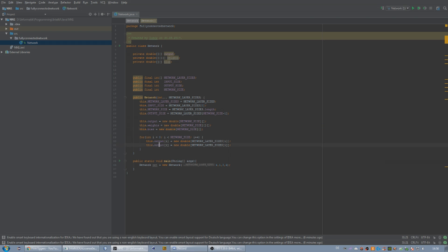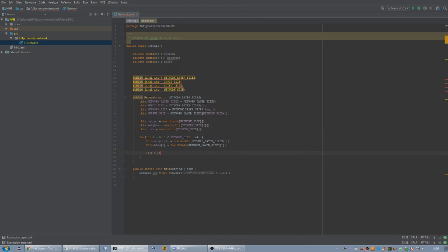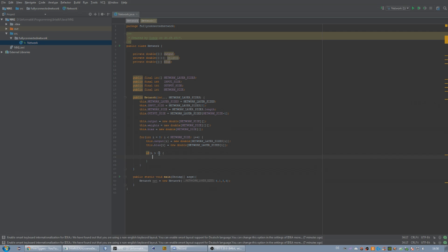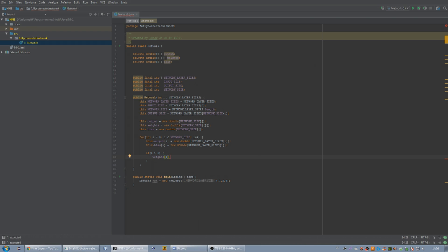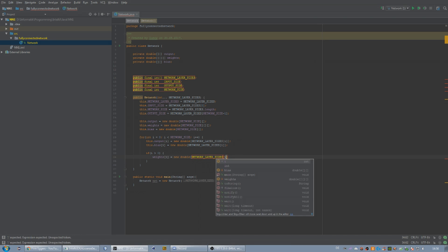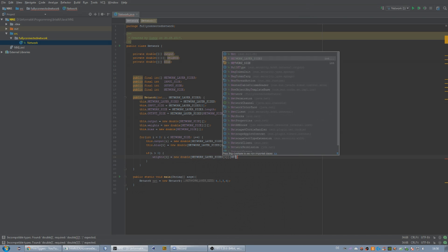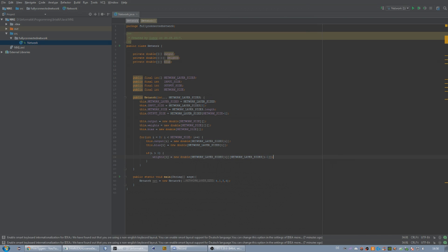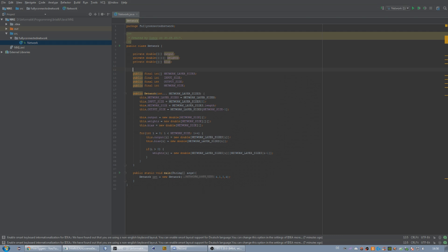We have to check if i is greater than zero, because zero would be the input layer. We want to create a weights array for every layer except the first layer, because the first layer does not have weights connected to a previous layer — there is no previous layer. The input layer isn't going to calculate anything; it just passes the data to the next layer. So if i is greater than zero, weights at i is a new double array. The first dimension is networkLayerSizes at i itself, and the second is networkLayerSizes at i minus one — the previous layer. In the next video I'm going to talk about the feedforward method. Hope to see you in the next video!